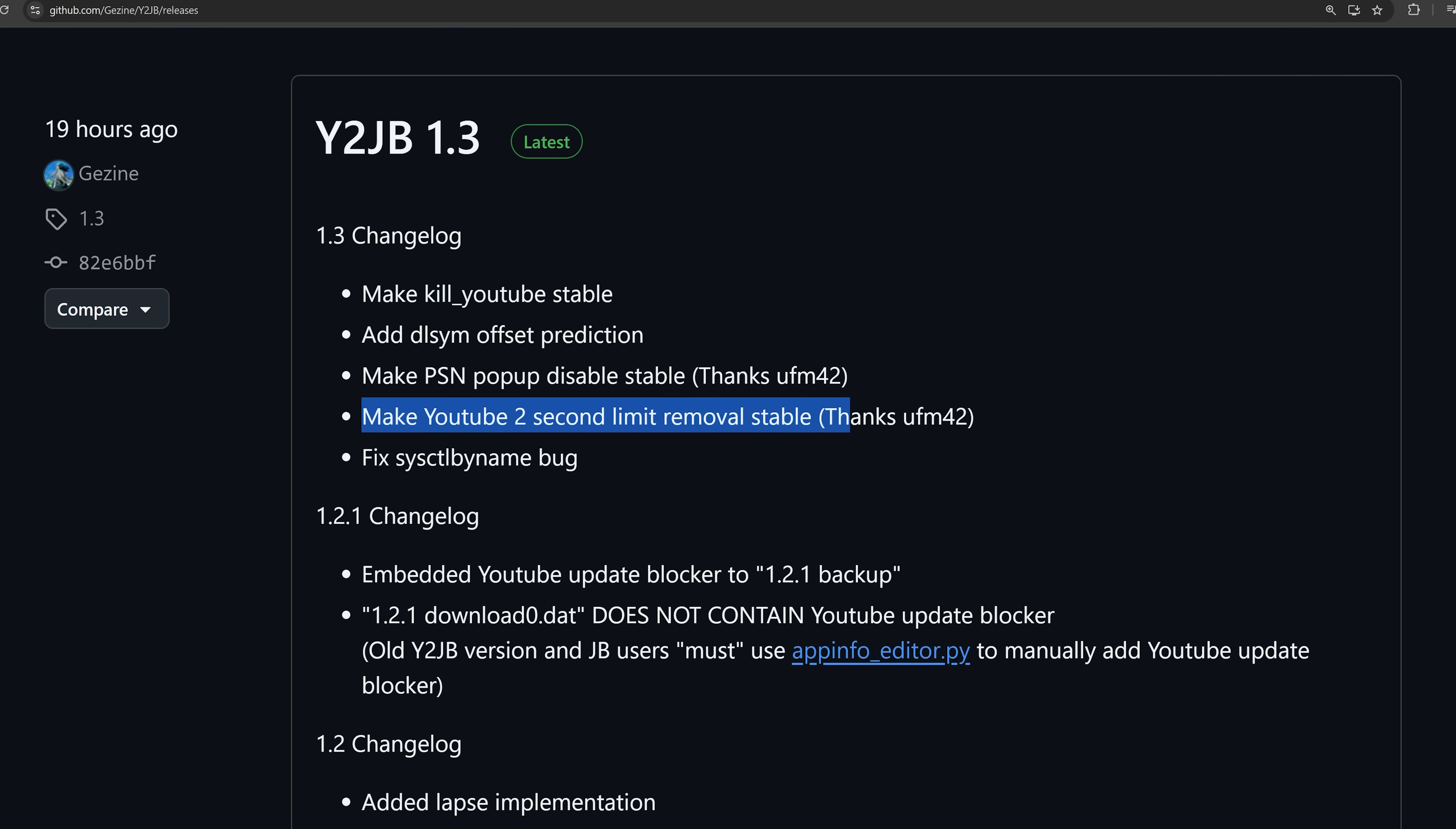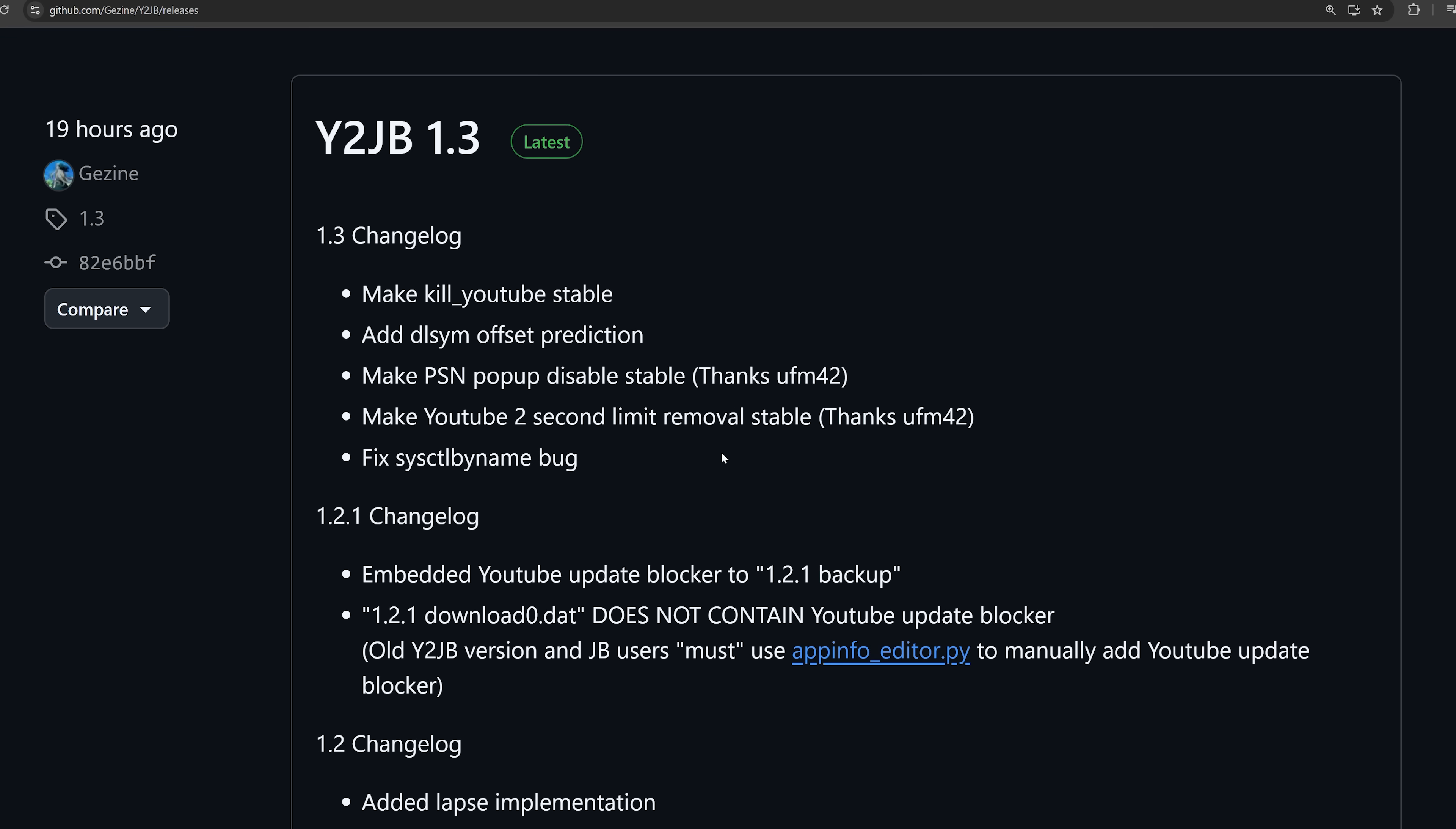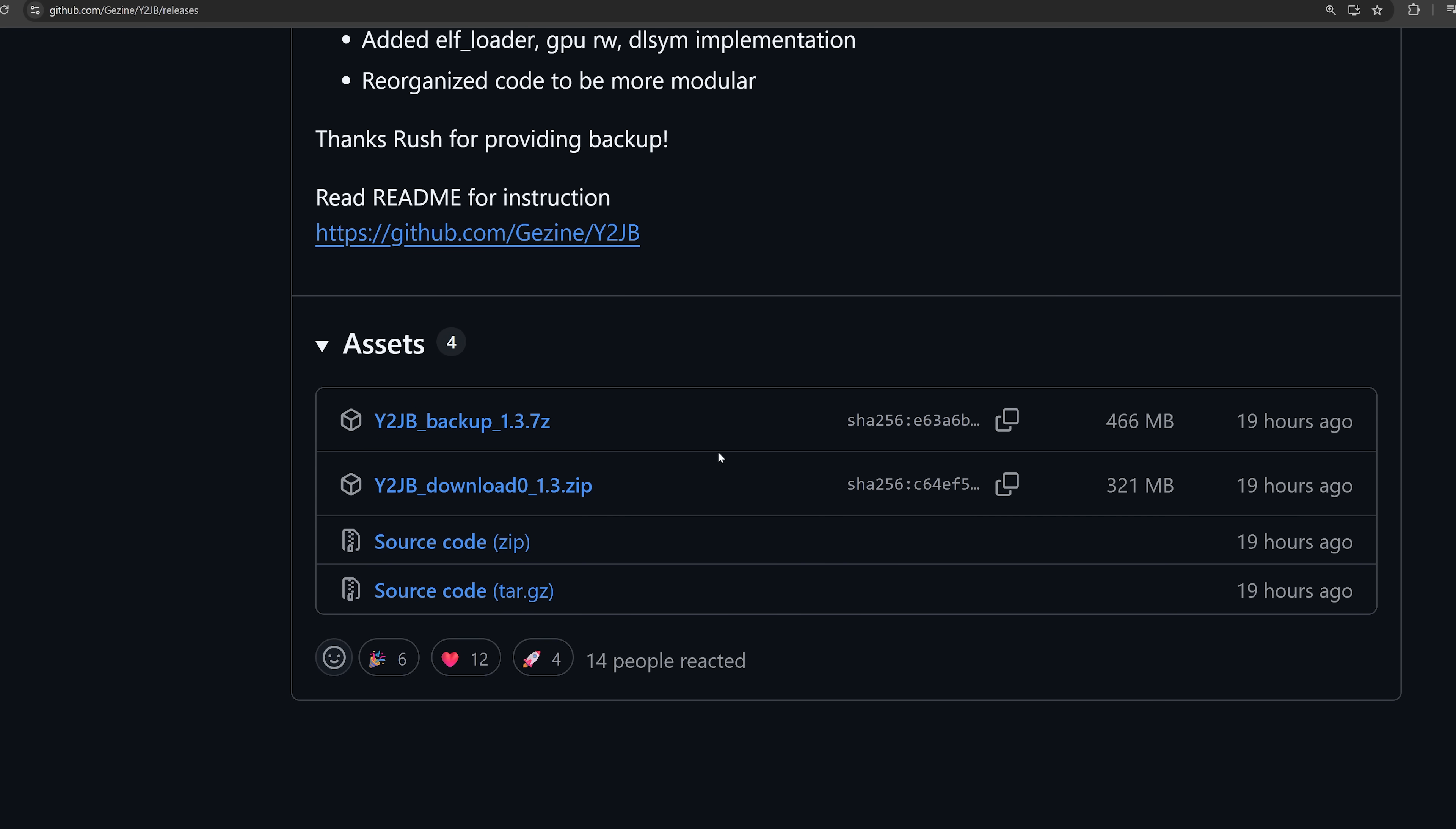It makes the YouTube 2 second limit removal stable, which is also thanks to UFM42, and fixes the syscontrol by name bug. So a few fixes and stability improvements have been added in this version. This is the original project where you have to send the payloads remotely, but if you want to install that version, you can either restore the backup file or download the download0.dat file and copy that over to the console's internal storage to update it.